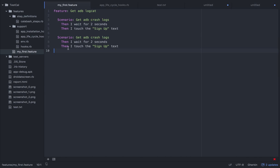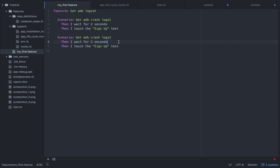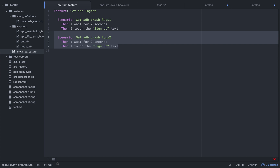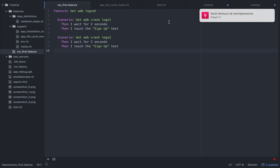Here is my feature file. I have a scenario called 'ADB crash log 1' and 'ADB crash log 2' just for naming convention. Each scenario waits 2 seconds and clicks the sign up button. There are two scenarios so I will get two different logs.